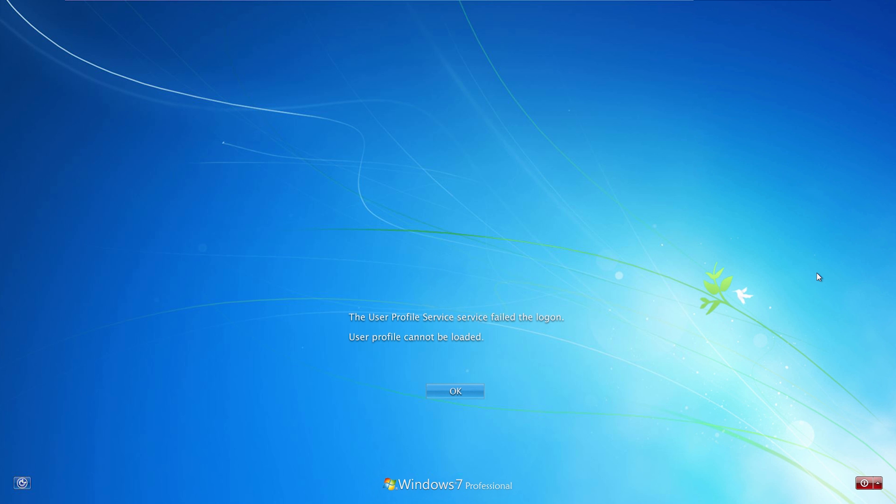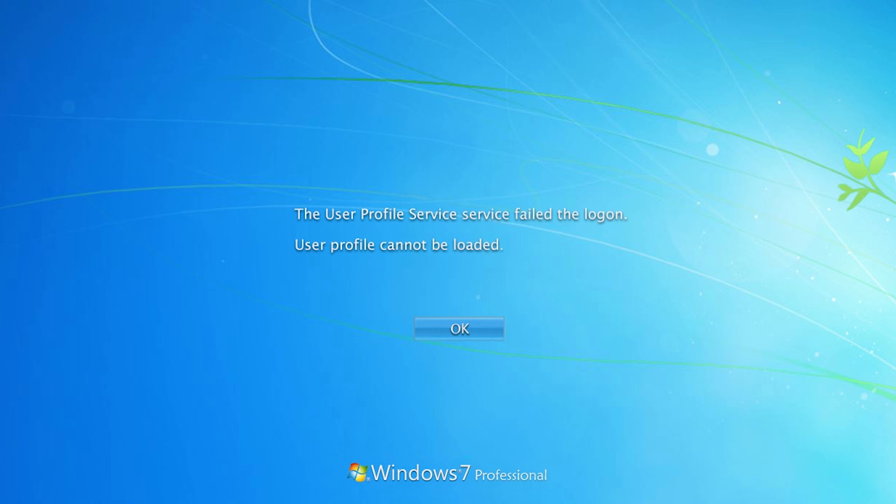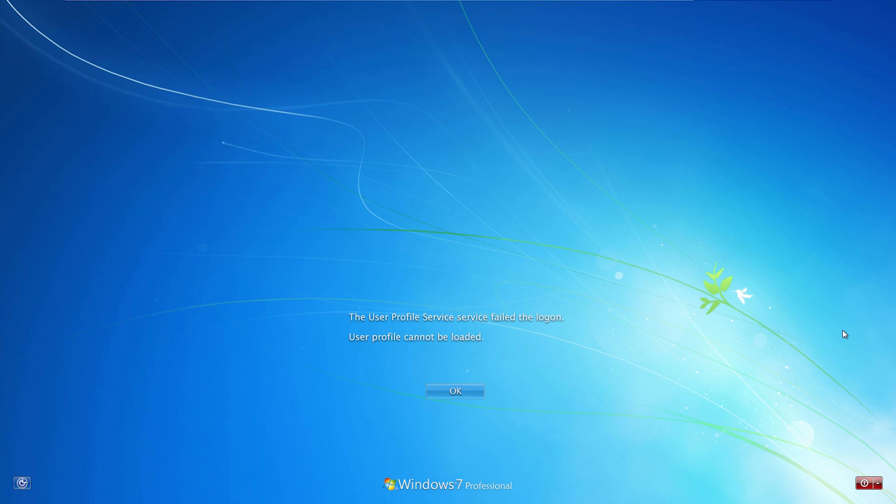I'm going to show you how to fix a problem in Windows 7, 8 and 10 when your computer loads with the following error. The user profile service service failed the login. User profile cannot be loaded. This may happen mainly because of viruses or corrupted system files. So let's fix it.